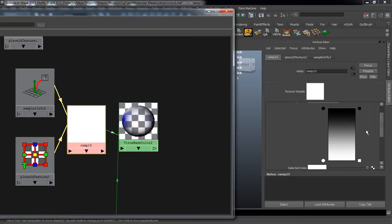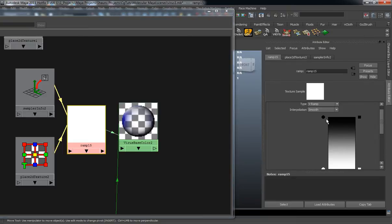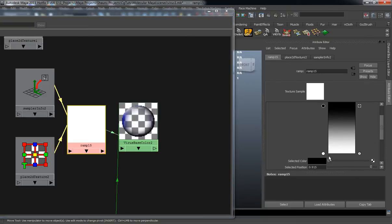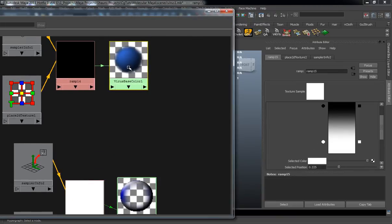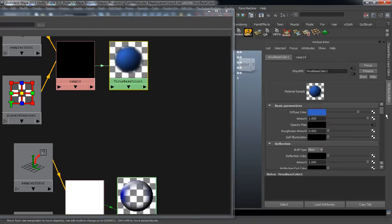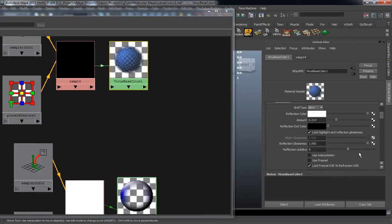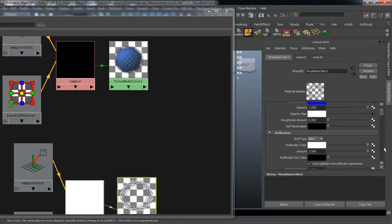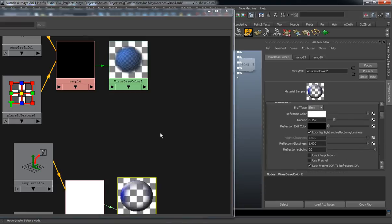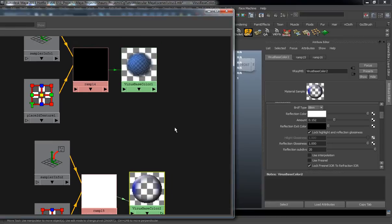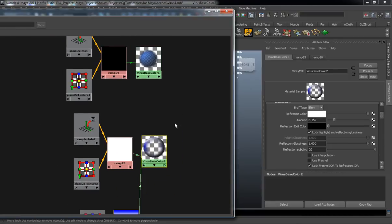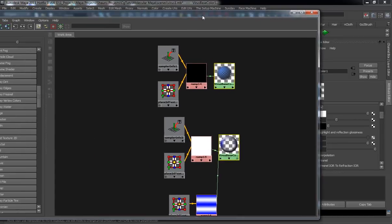Go ahead and start adjusting our ramp for this as well — I'm just trying to get a thicker membrane. We're going to need a little bit of reflectivity here as well, so we'll have to turn the subdivisions up for those, to get a very highlighted specular on our virus. So let's go ahead and re-graph these two.